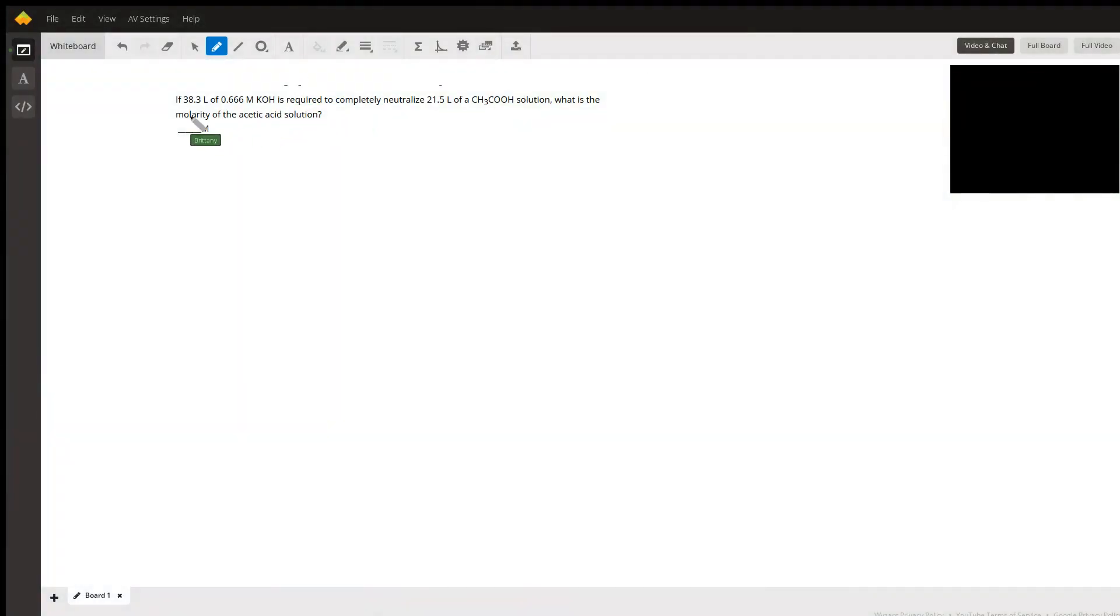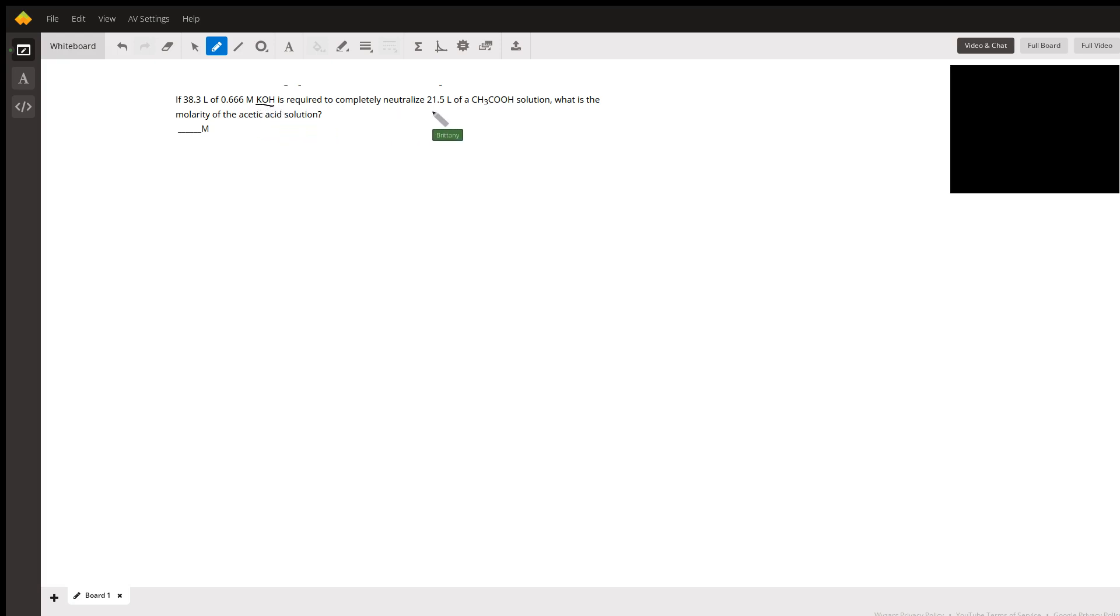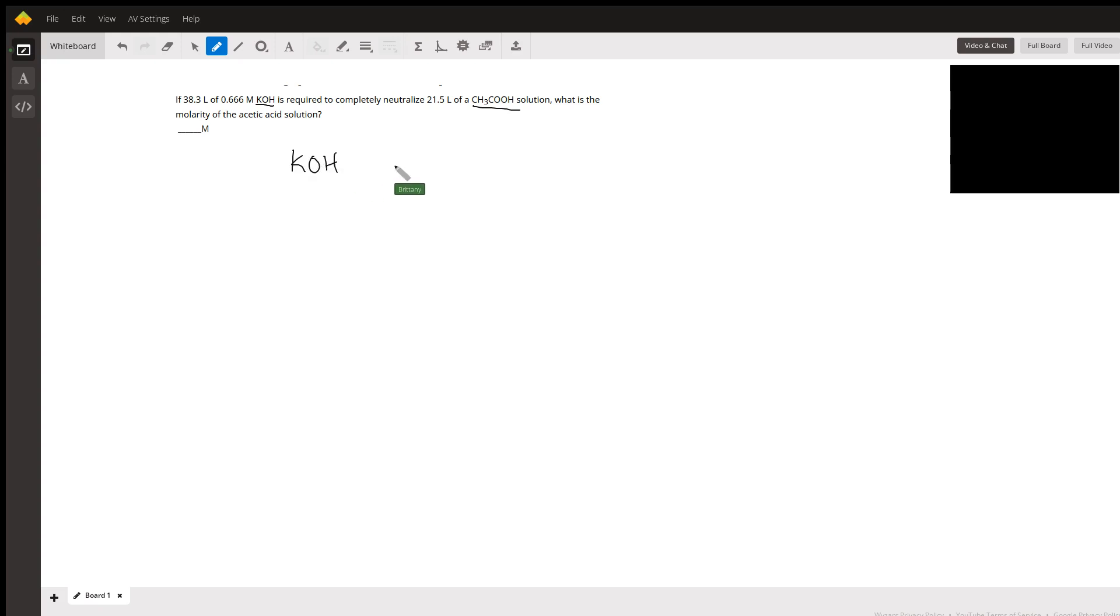For this question, the important thing is to write out the equation. We're reacting potassium hydroxide with acetic acid, so the equation is KOH + CH3COOH.